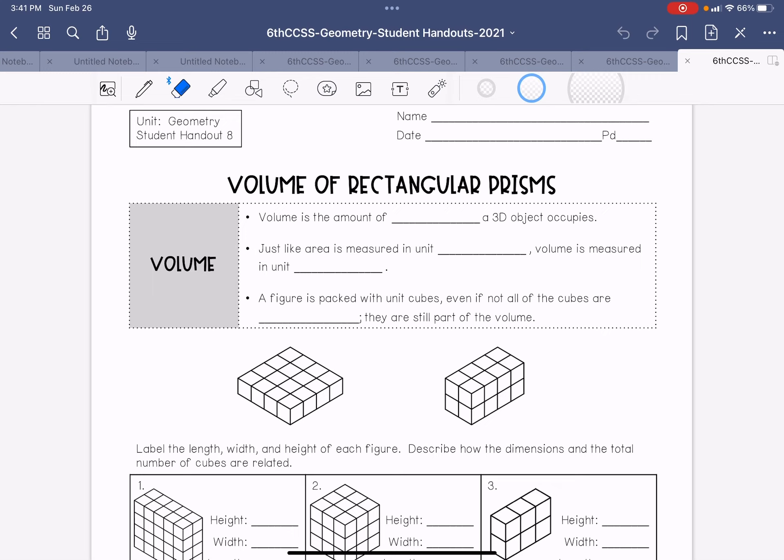Volume of a rectangular prism. Volume is the amount of space a 3D object occupies, or a three-dimensional shape.